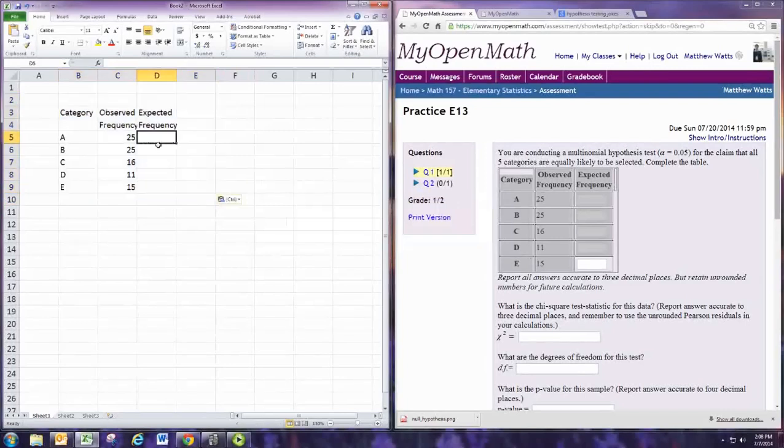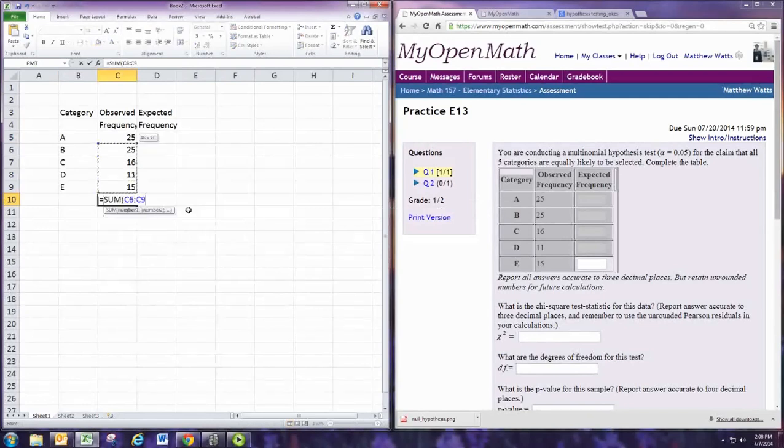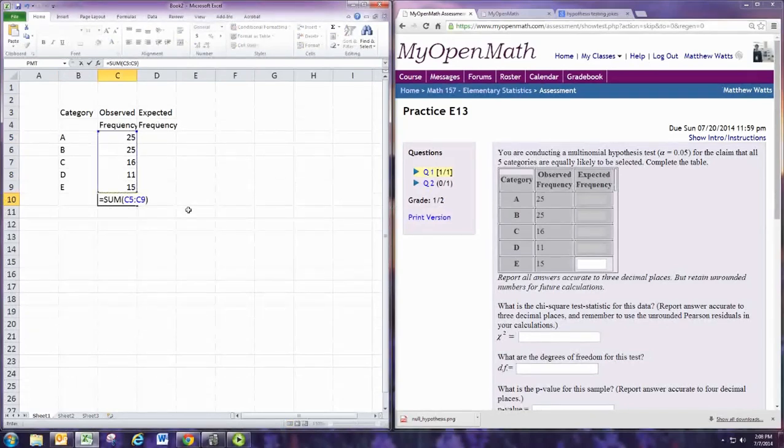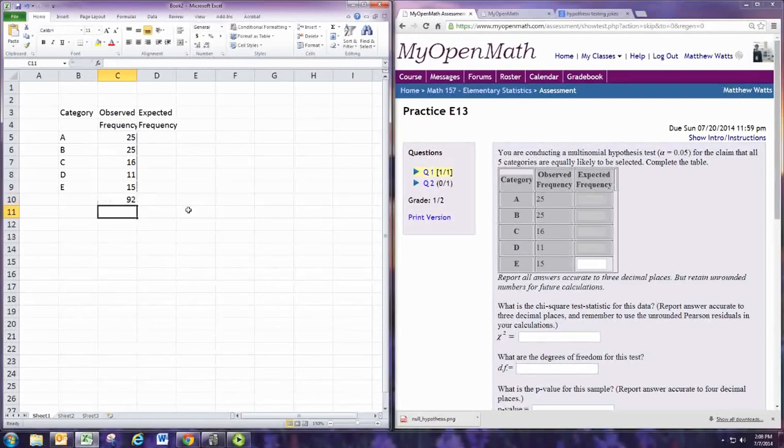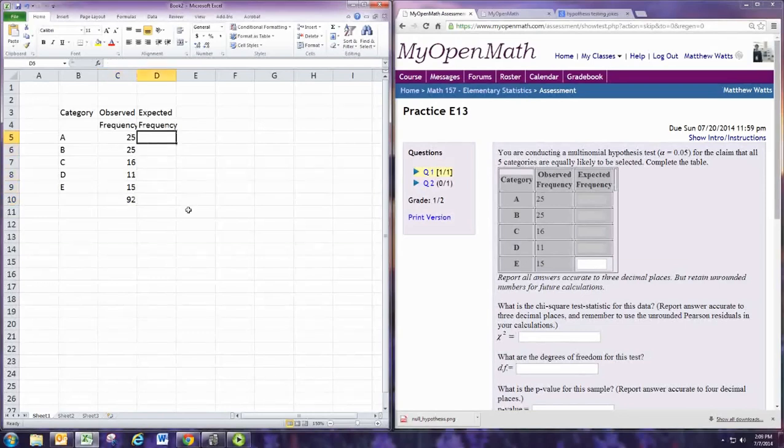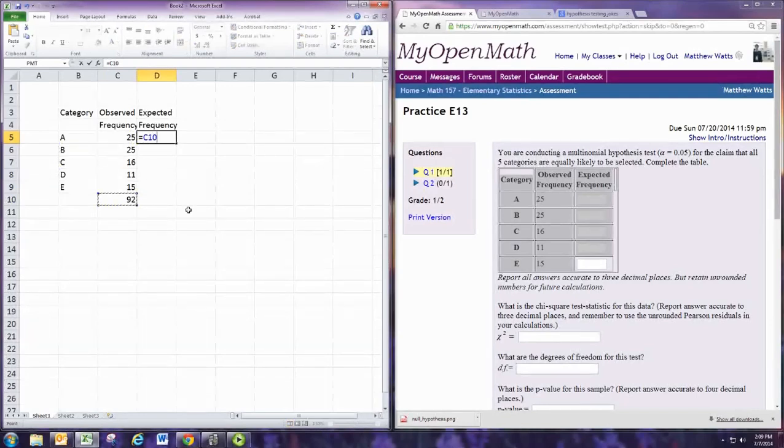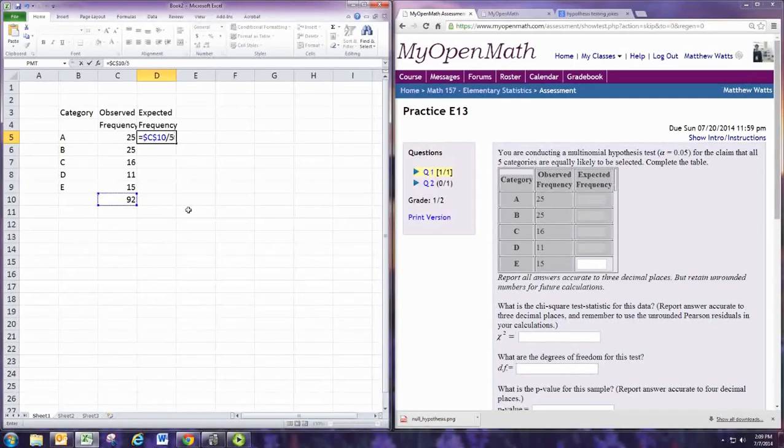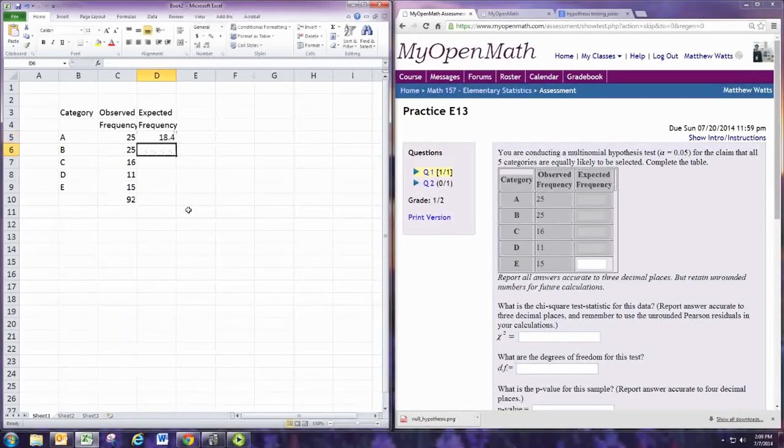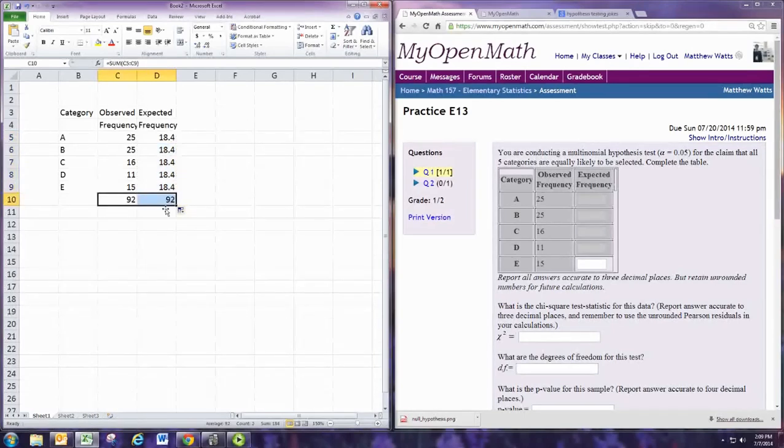Now we'll find the sum of the observed frequencies using the SUM command. The sum of the expected frequencies should match this. If five categories are equally likely, then we would expect the expected frequencies to all be the same. So we take the total and divide by five so that all five are the same, and add up to 92 and get 18.4. Copy that down. You notice that if you copy this over, you get a total of 92 in either case.